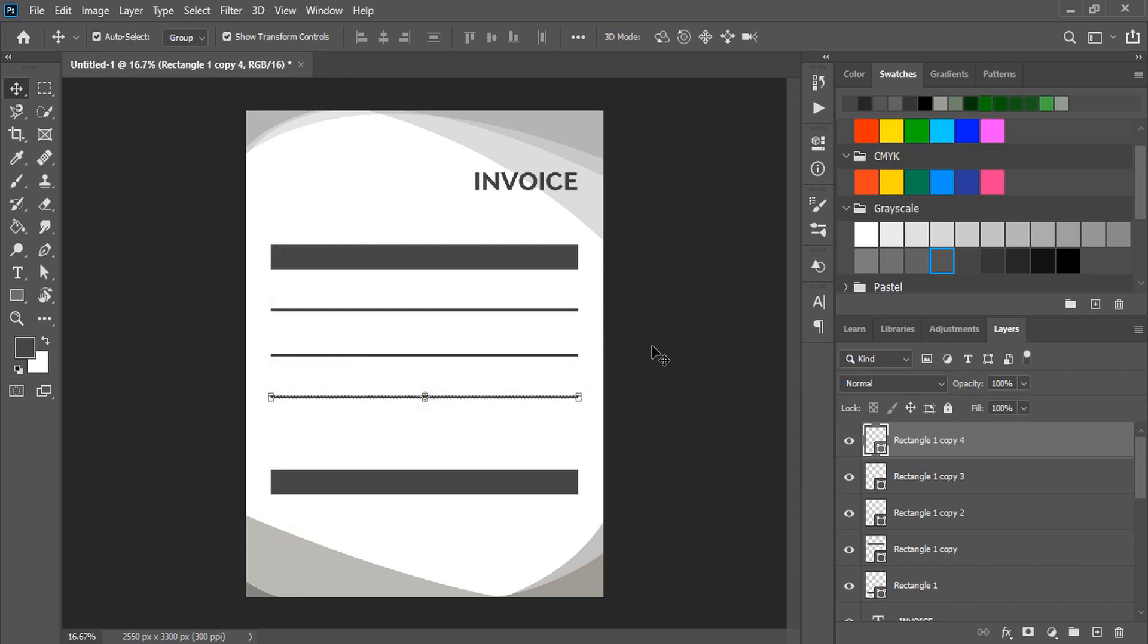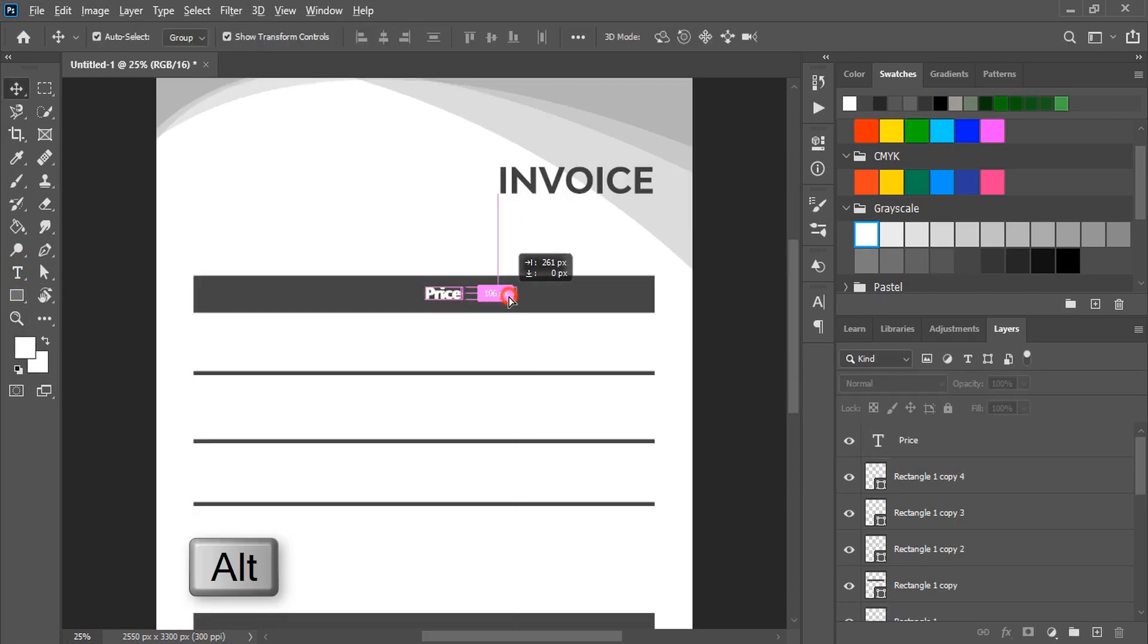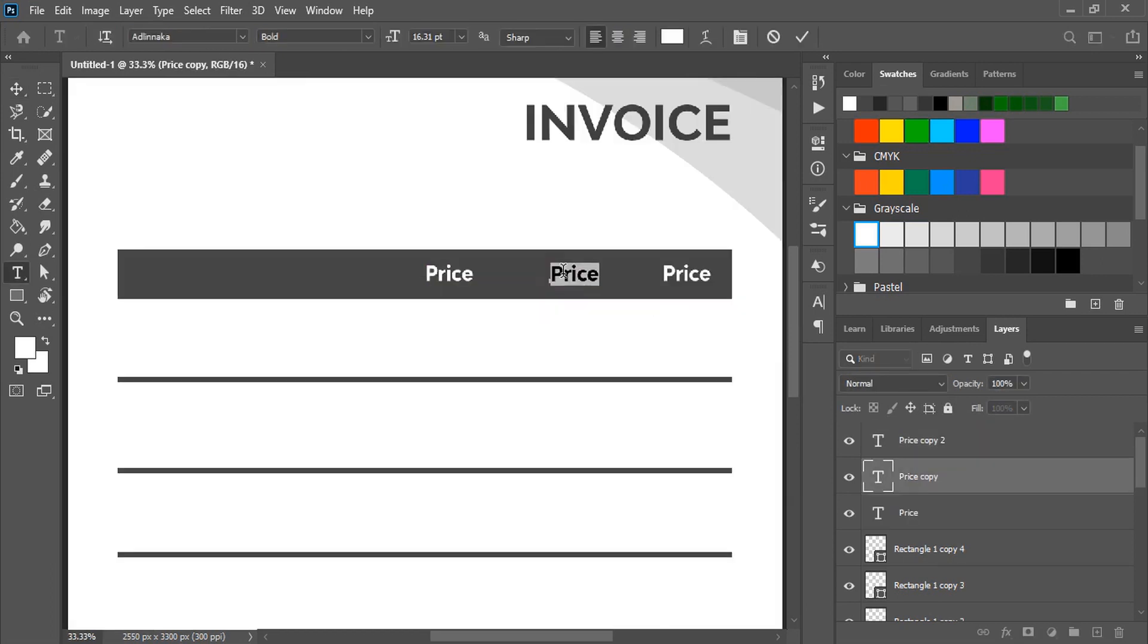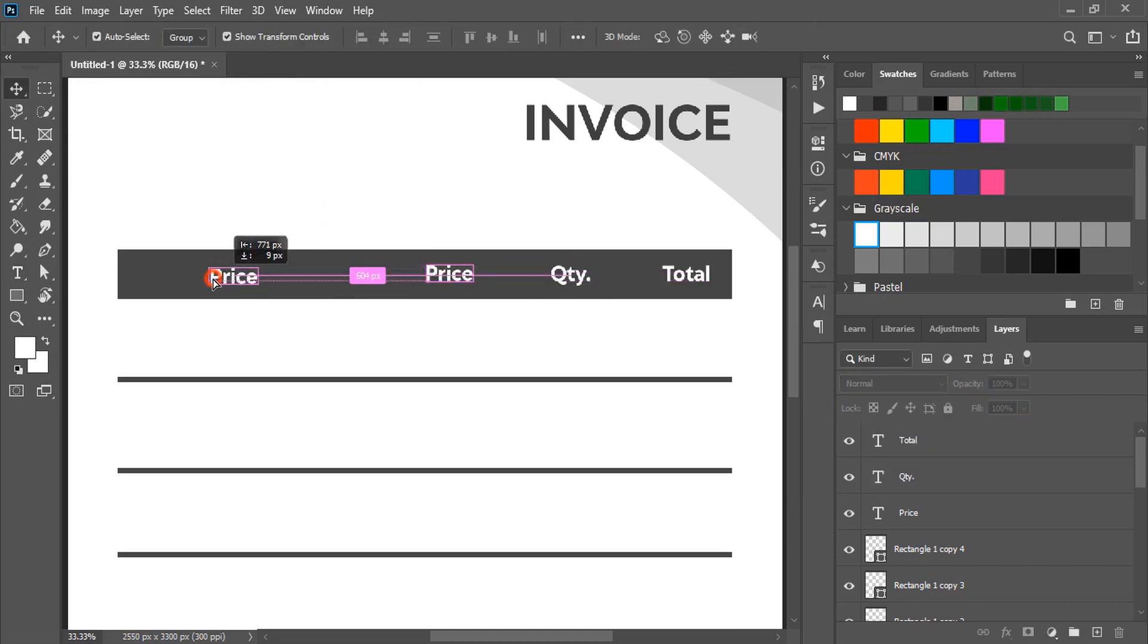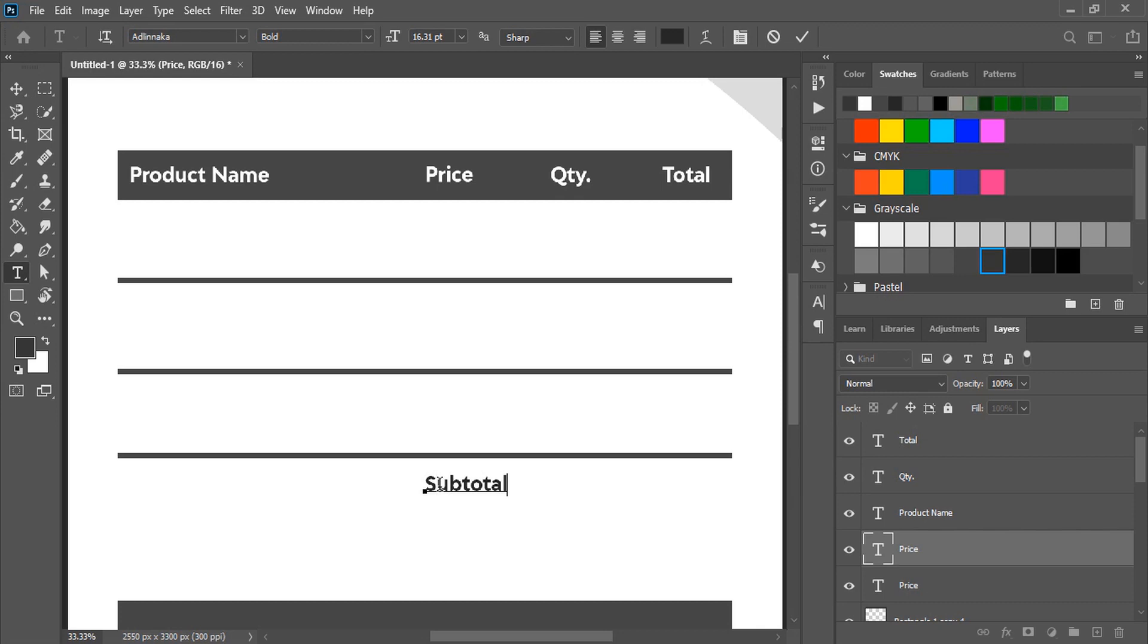Now by using text tool let's fill the details. Drag it by pressing alt key and make duplicate and edit it. Fill up the complete invoice with text and complete details.